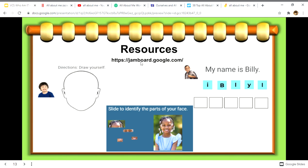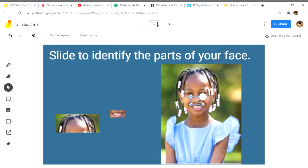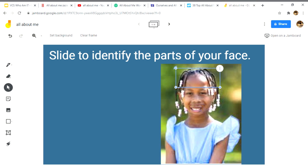I've created some activities on jamboard.google.com. Here I took an image of a student — in your classroom you would take a picture of your actual student. They can slide to identify the parts of their face and remove their eyes, nose, mouth, and hair. To do this, I took a screenshot of the image on Jamboard.